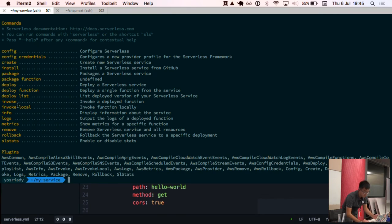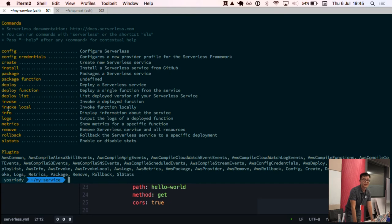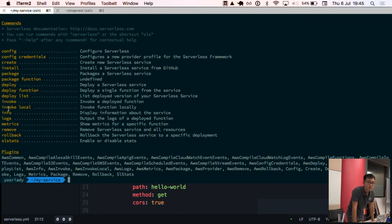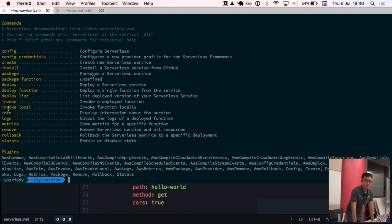In serverless, there are helpful commands not just for deploying. You can also invoke the live function or invoke a function locally. If your function calls an external API, it will call the external API. You can run it locally before deploying. You can also define unit tests that call the function locally. We'll see an example of a test later.